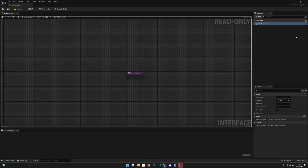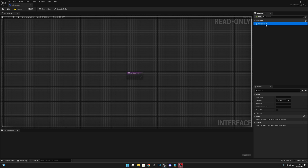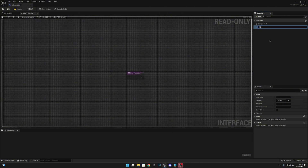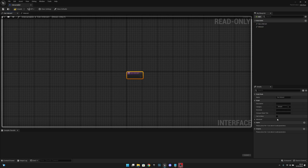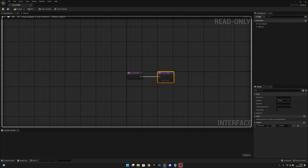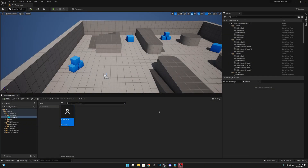Inside the interface we have a new function — let's rename it to 'CanInteract'. Let's create another one called 'Interact'. On CanInteract, we want to add an output of type Boolean and call it 'Result'. Let's compile and save, then close this.